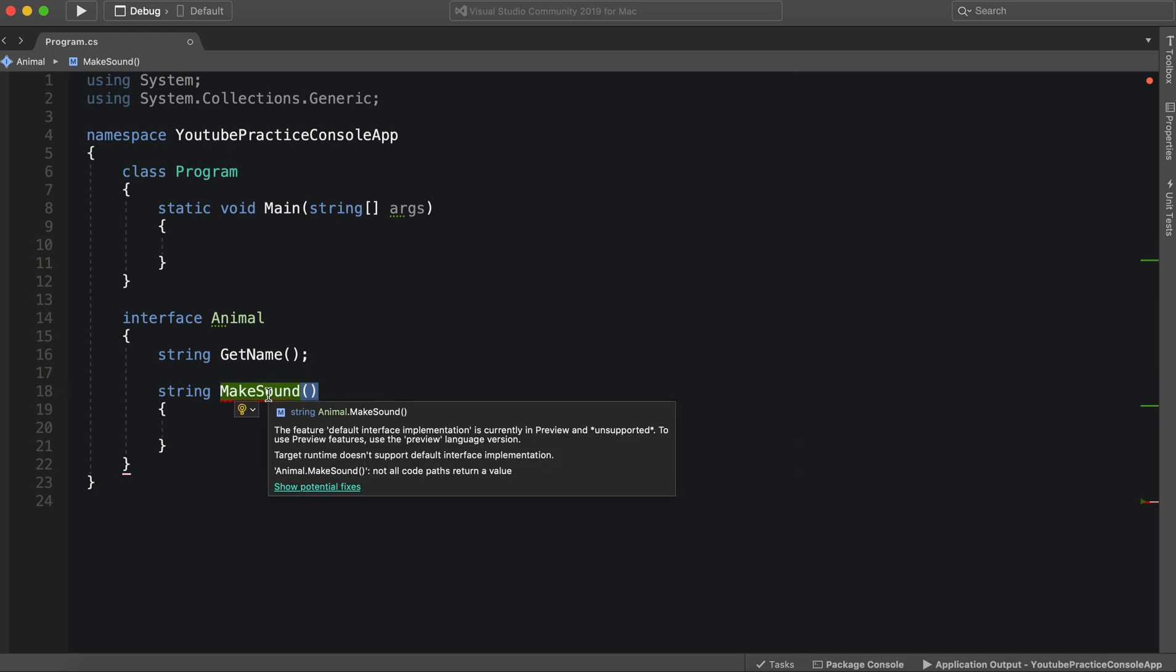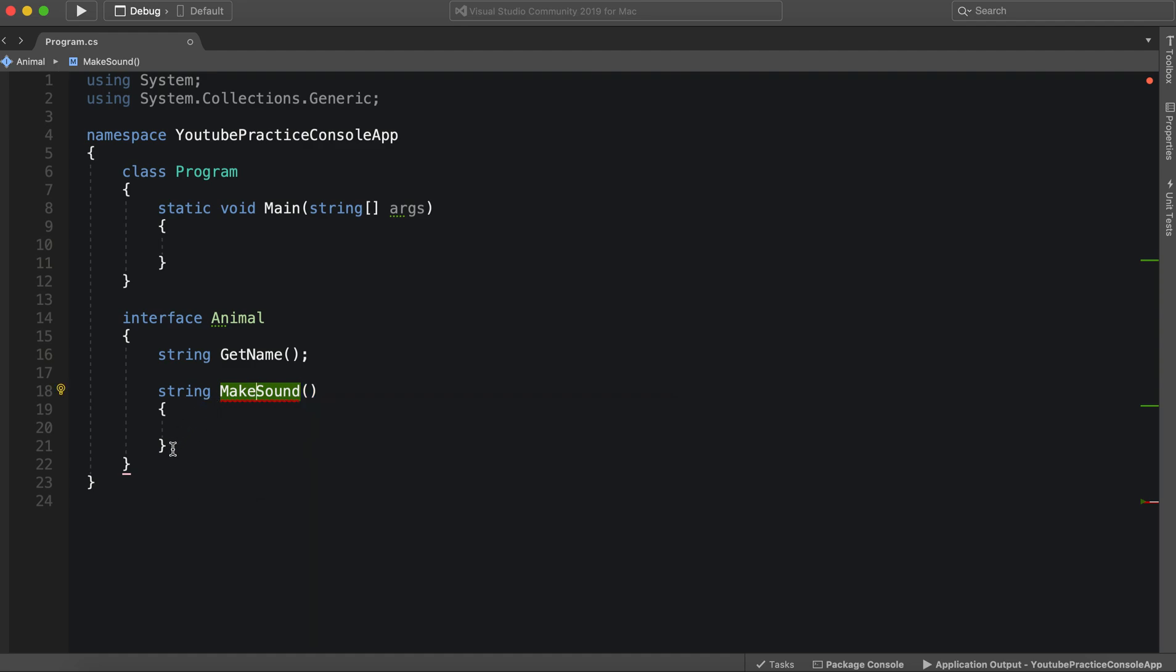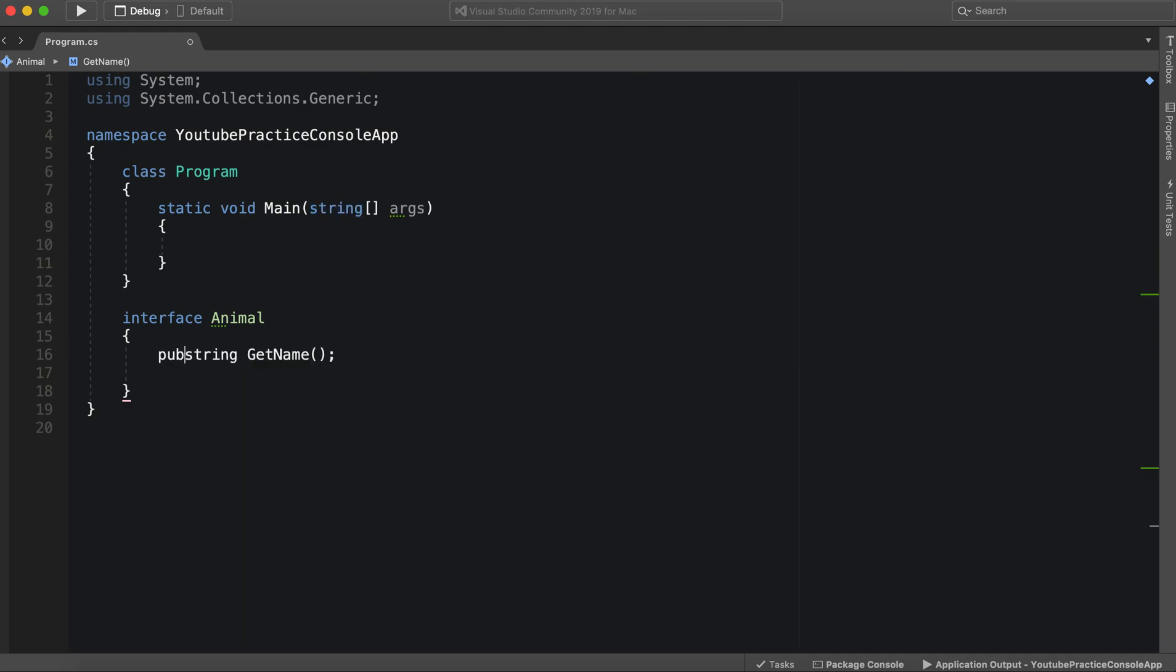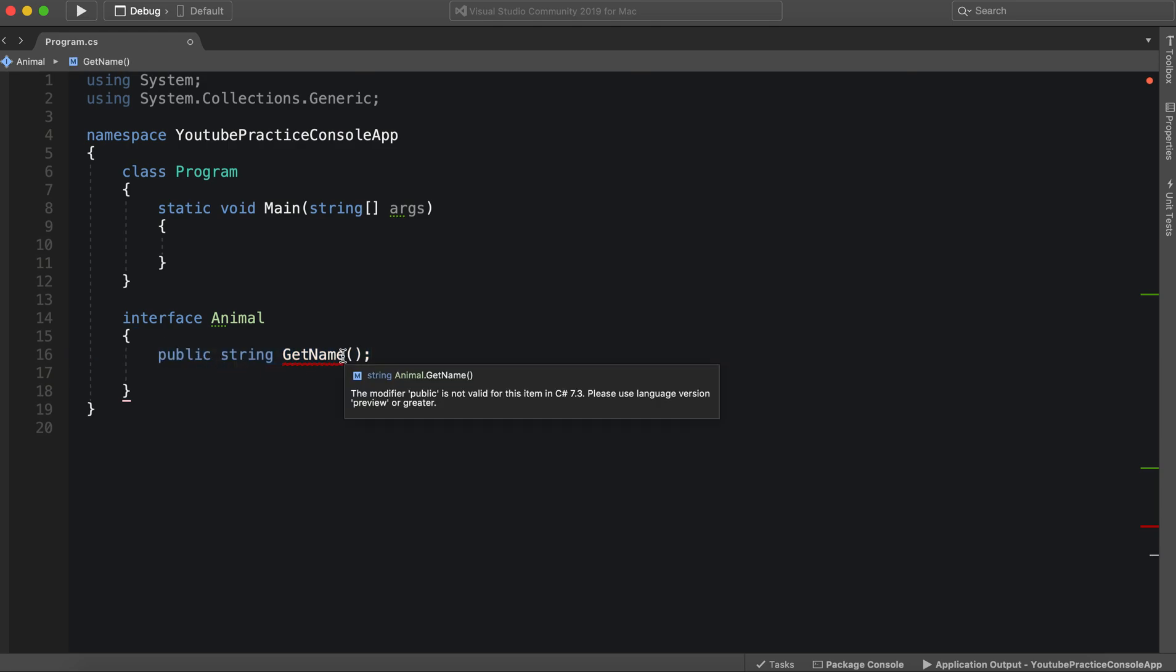However, we can't actually run an implementation of a function inside of an interface. An interface is essentially where everything is abstract, everything, you can't have any implementation whatsoever. So if you're going to have a function in here, then it's going to be abstract.